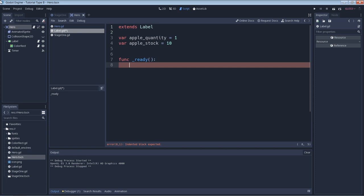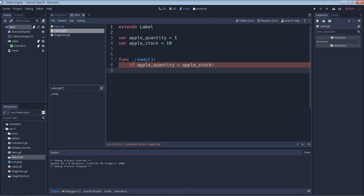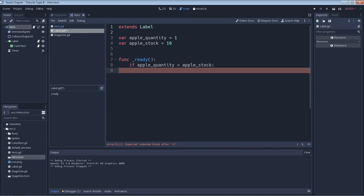We'll make our first conditional statement starting with the keyword if. Here whatever follows the keyword if is a statement that will evaluate to either true or false. We are using a comparison operator, the less than sign, to see if our apple quantity variable is less than our apple stock variable. After all that, we put a colon at the end of the line to signify that our if statement is complete.